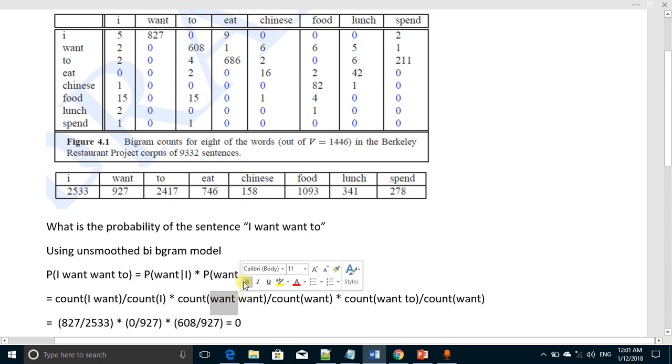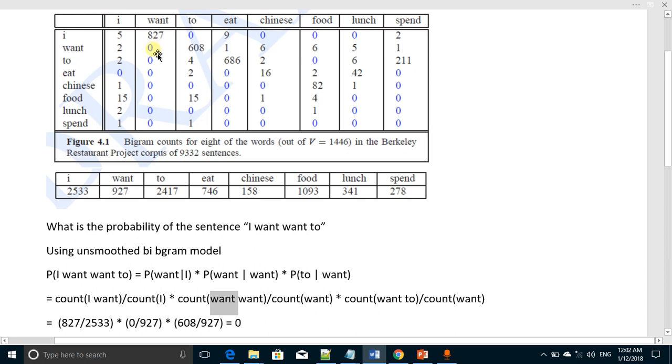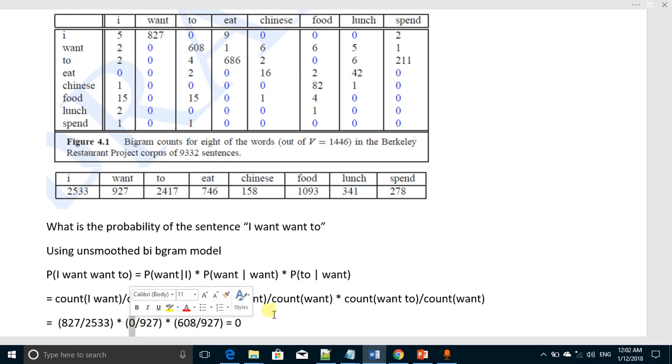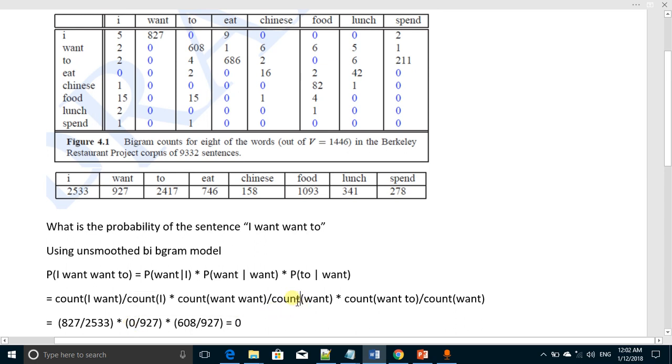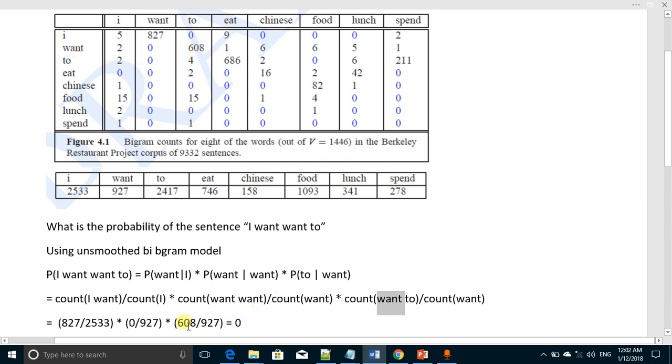Next pair 'want want' or 'want' given 'want'—it appeared just zero times, so I write zero here. The count of the word 'want' is 927, so it's 927 here. Similarly, the pair 'want to' occurred 608 times, that's 608 here, and the individual word 'want' appeared 927 times.